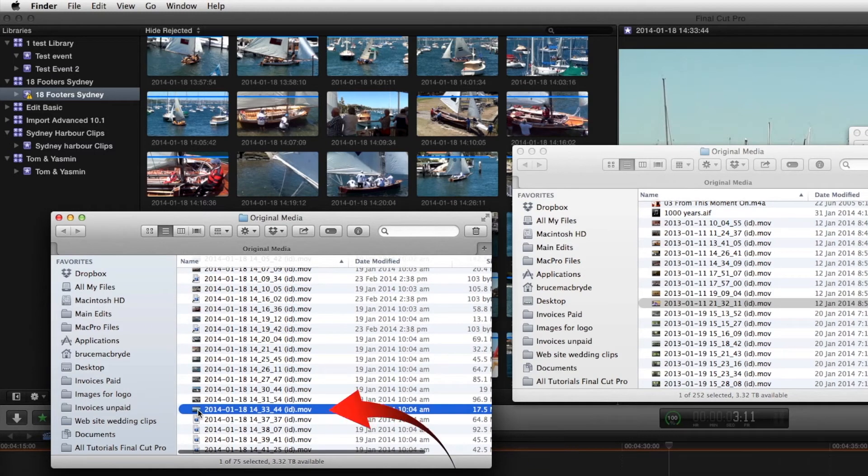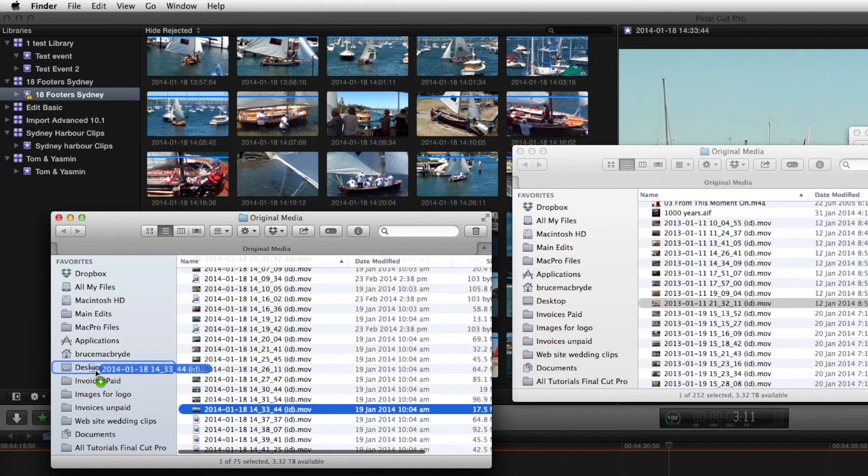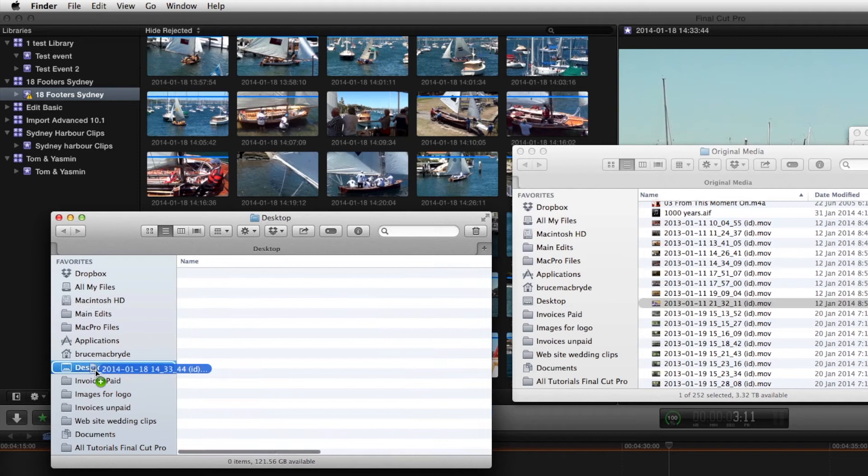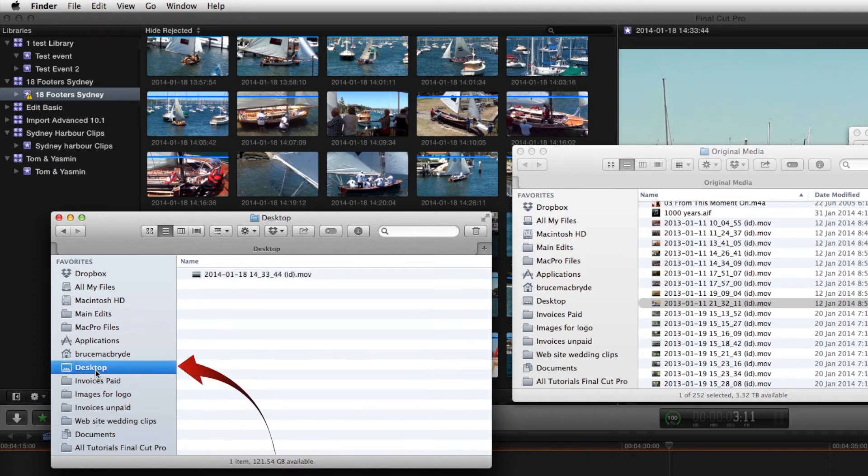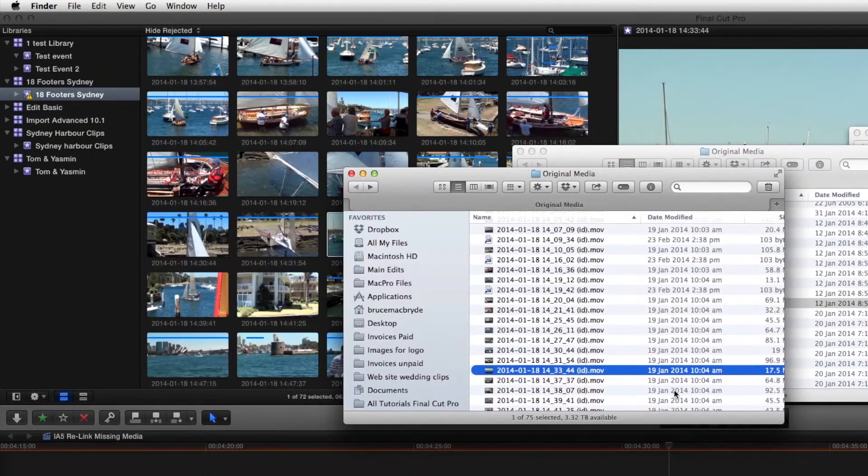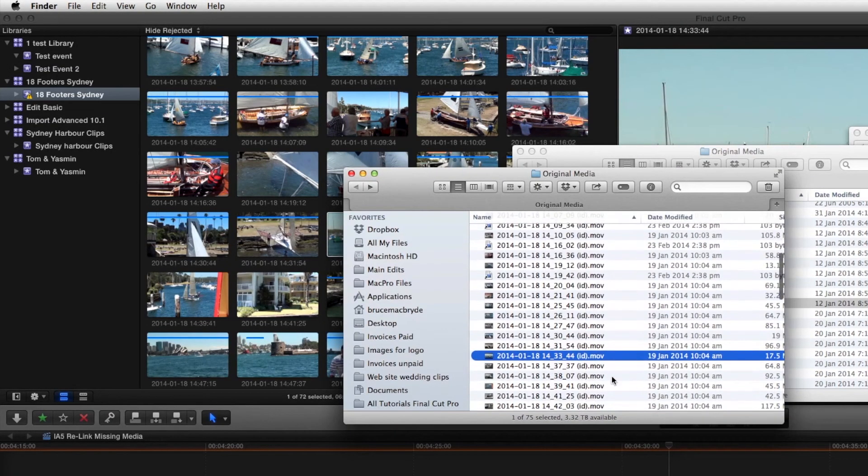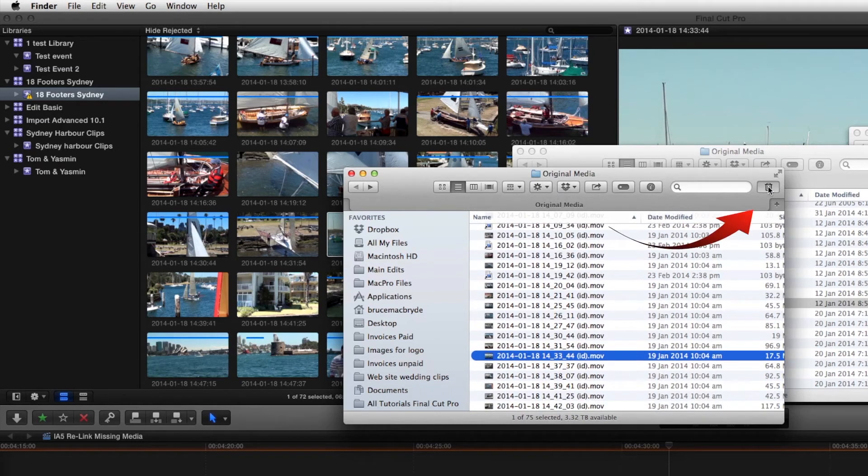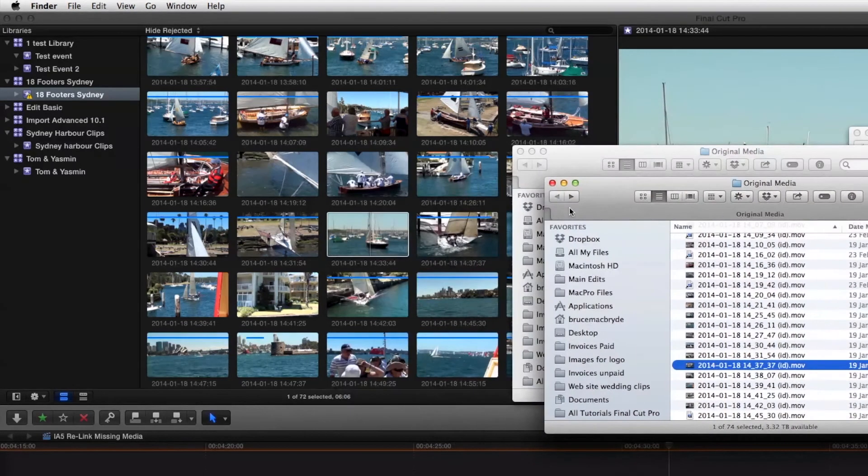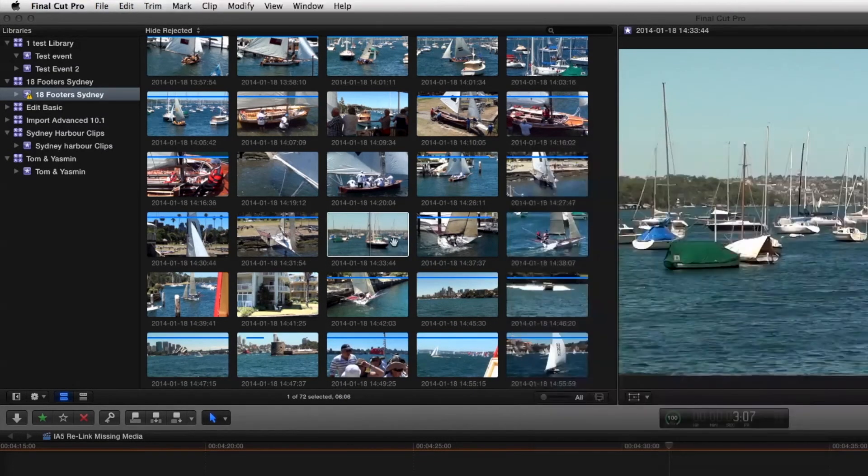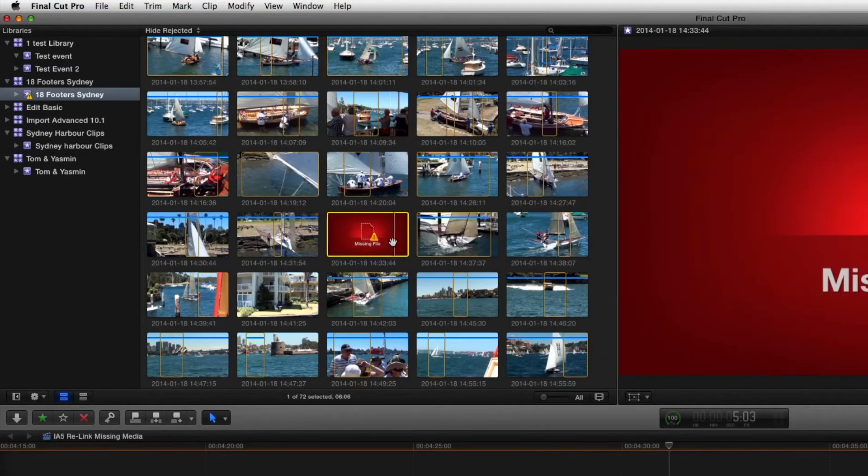Let's now move that and we will copy it to the desktop and then go back to the file here and we will simply delete that so that when we come to Final Cut the file is gone.